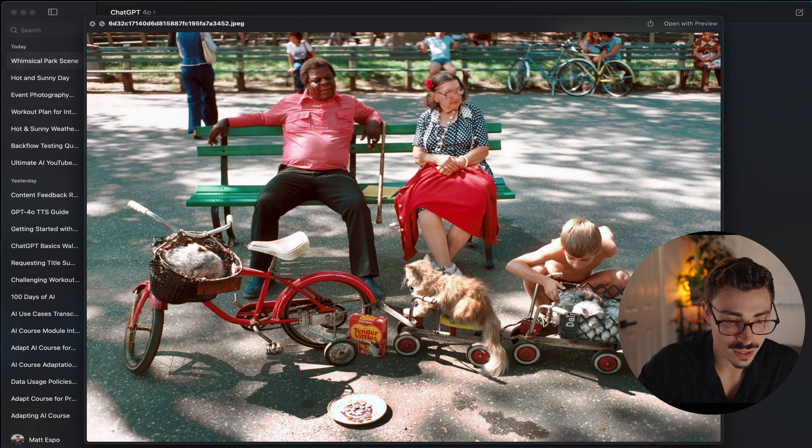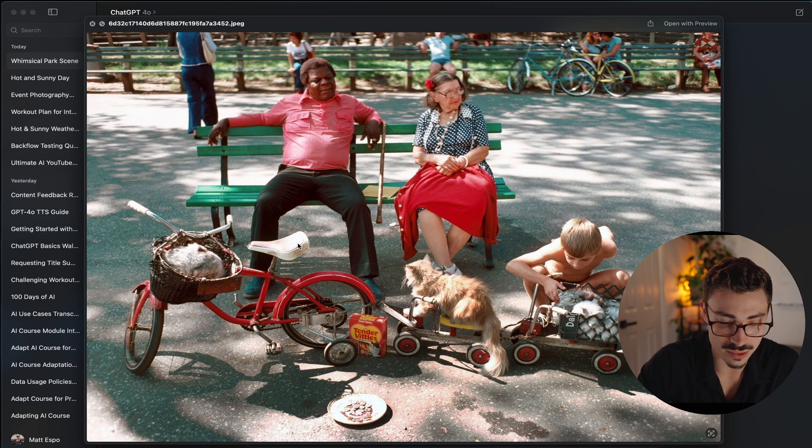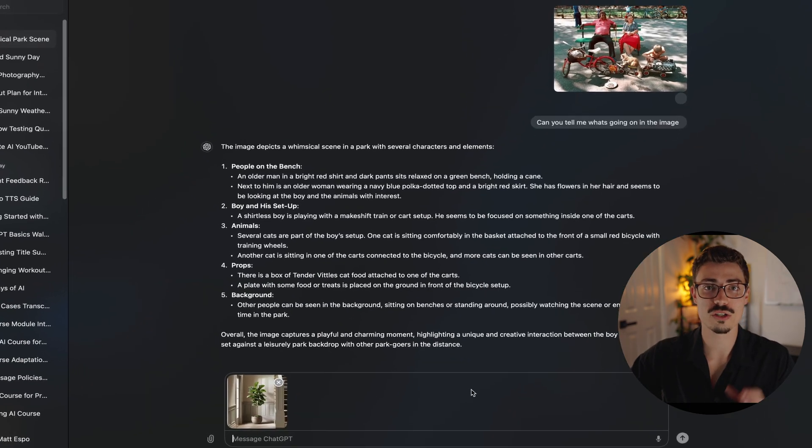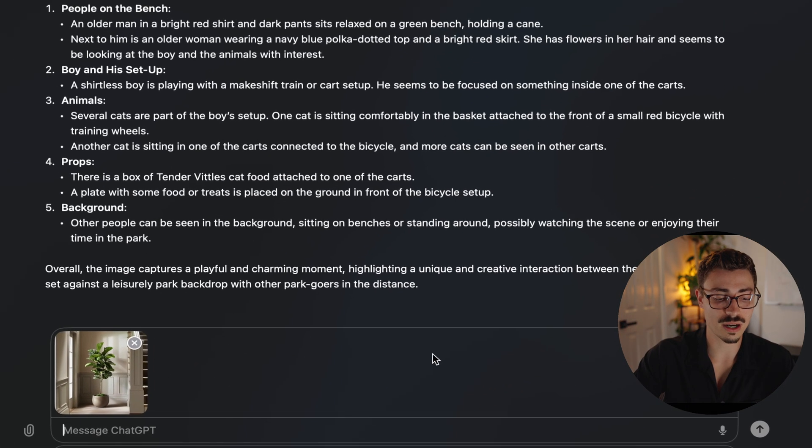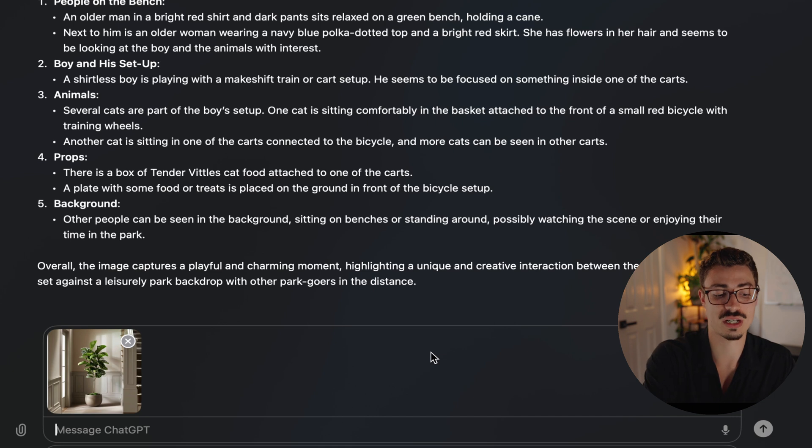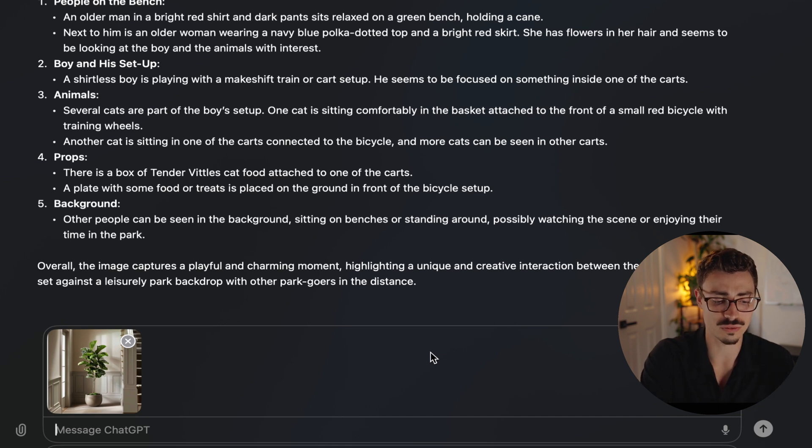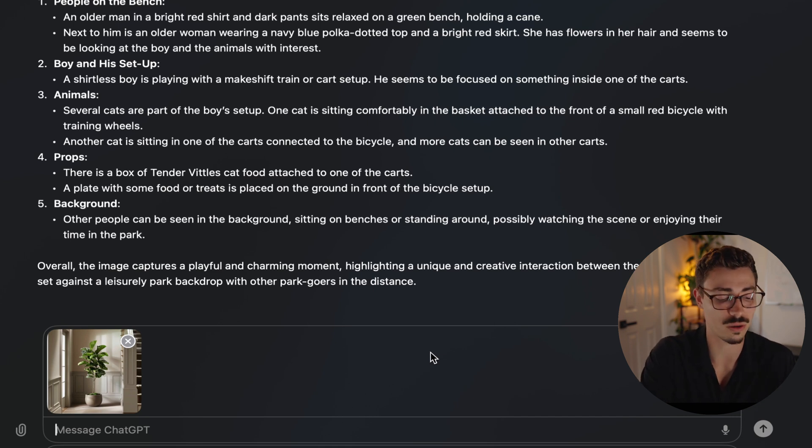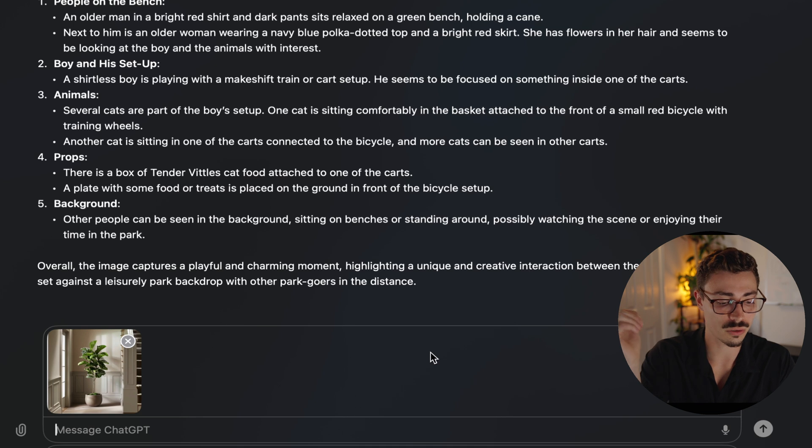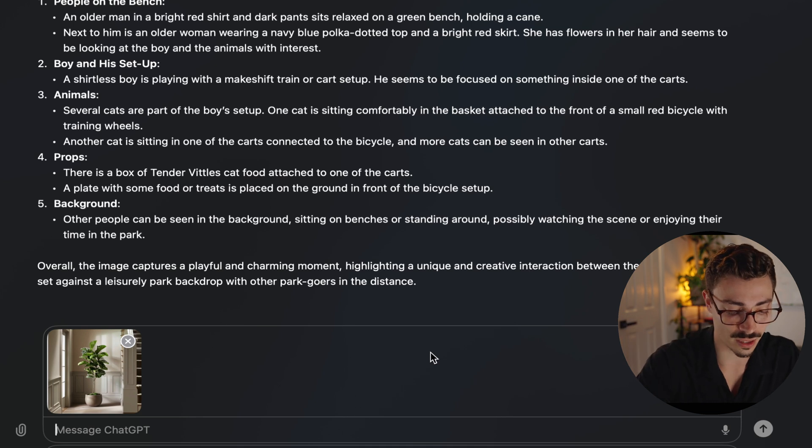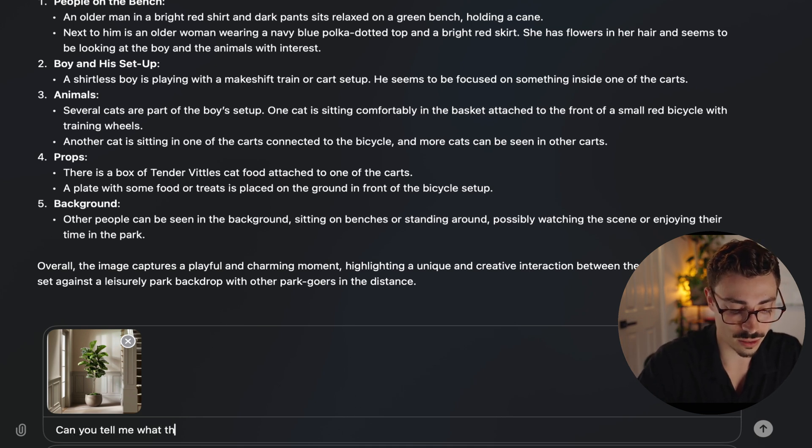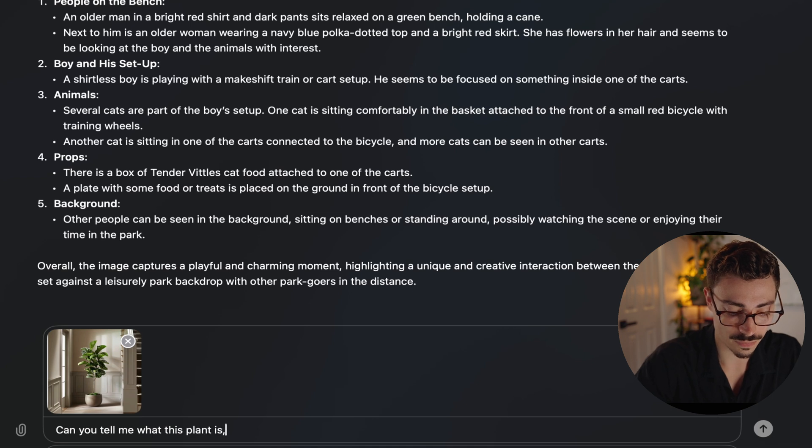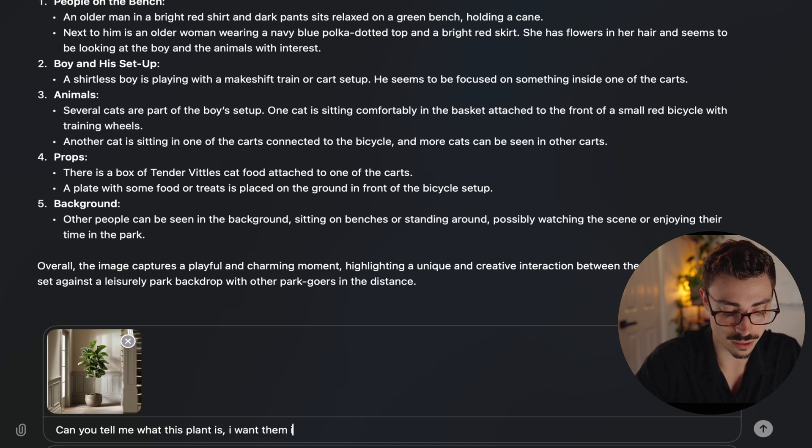All right, let's go into another example. I want to figure out what this tree is. I saw a picture online of this beautiful tree in this house and I'm like, I want that, I want that in my house. So what I'm going to do is upload the image to it and say, can you tell me what this plant is? I want them in my house.